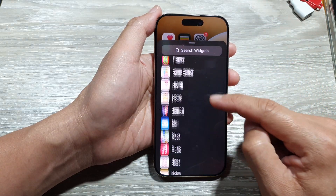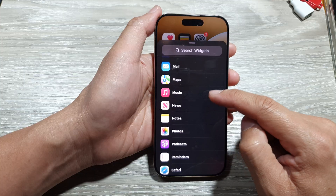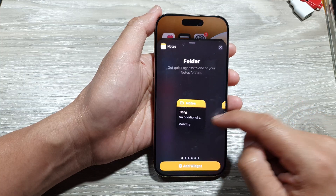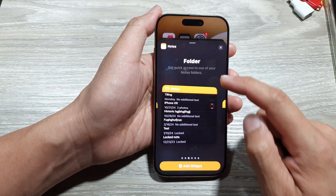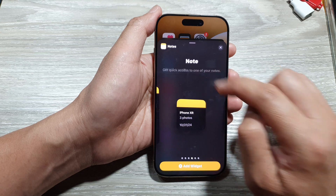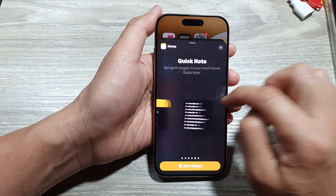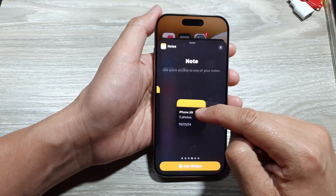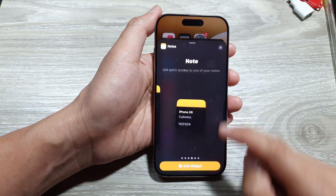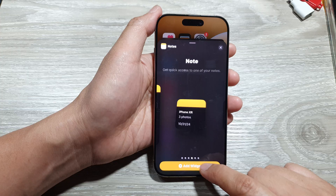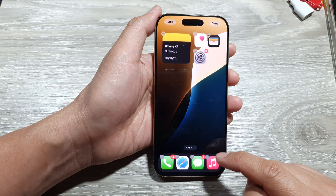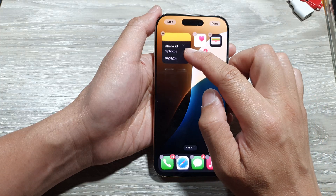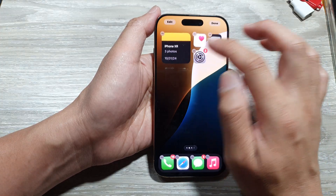Tap on Notes. After that, swipe across until you see the single note widget. Here we only have a small size widget, so tap on Add Widget and it will be added to your home screen.